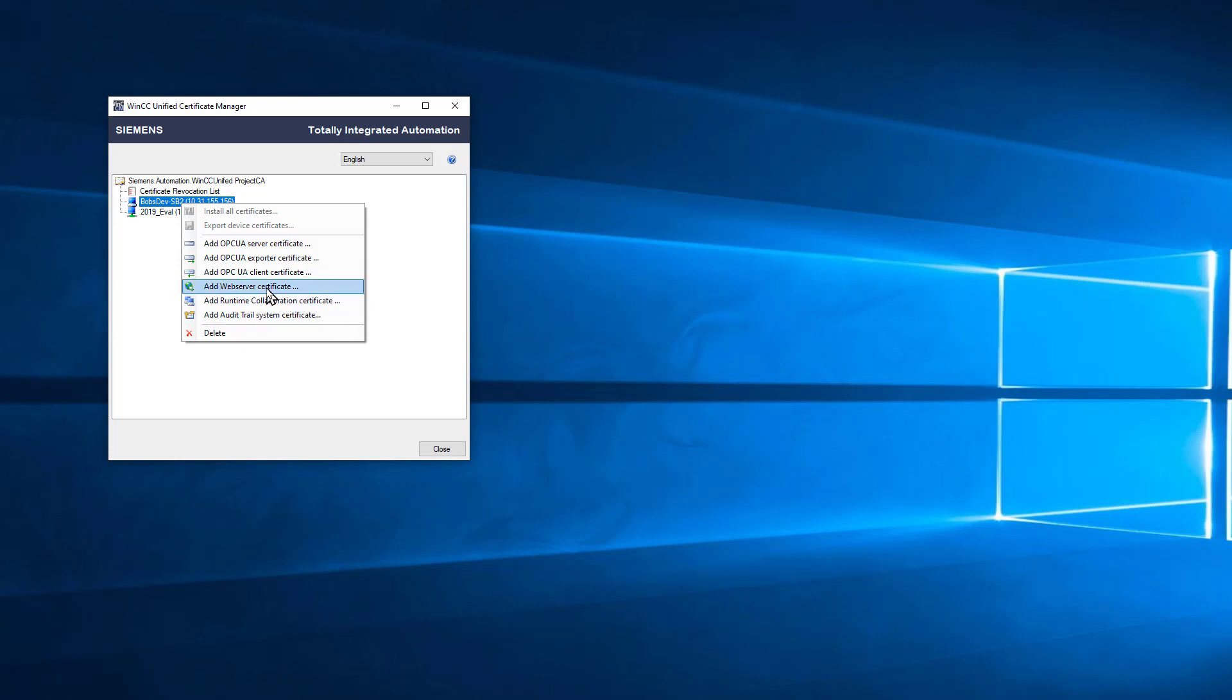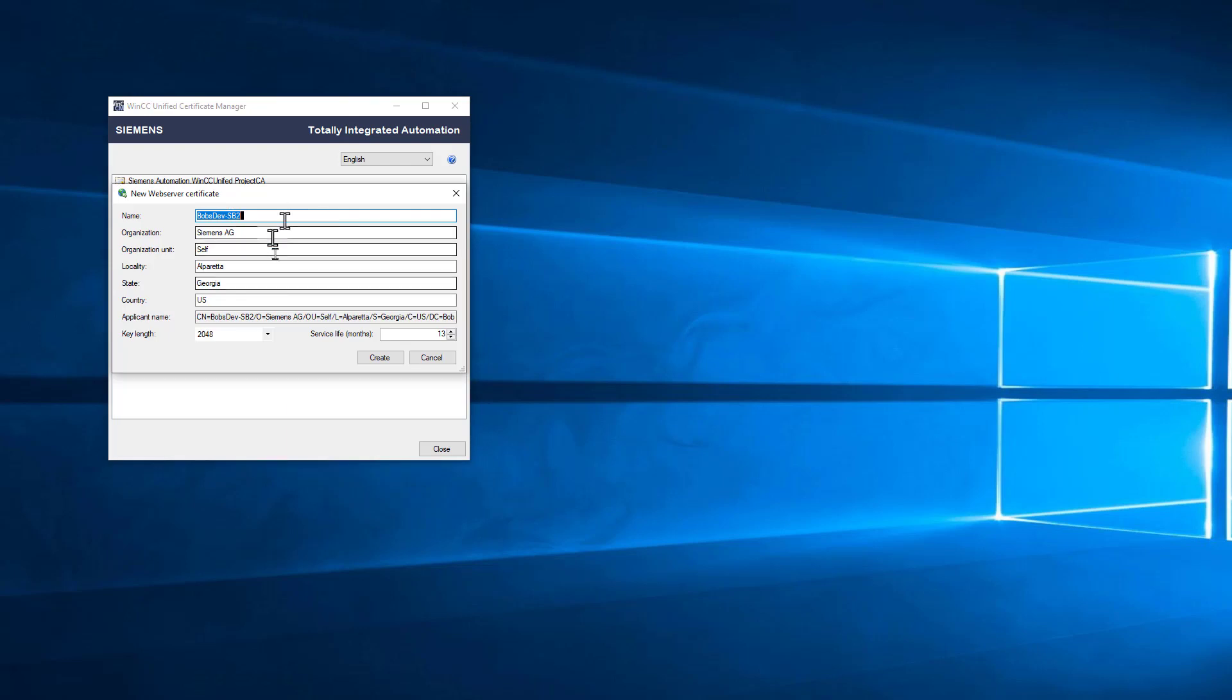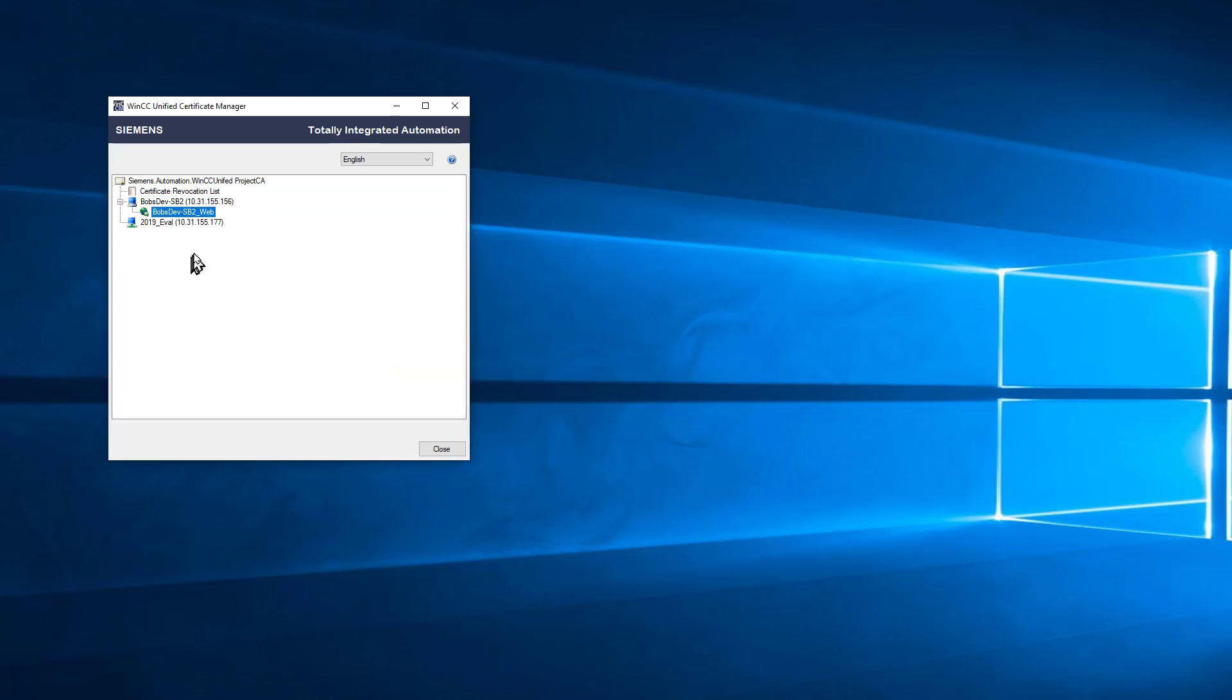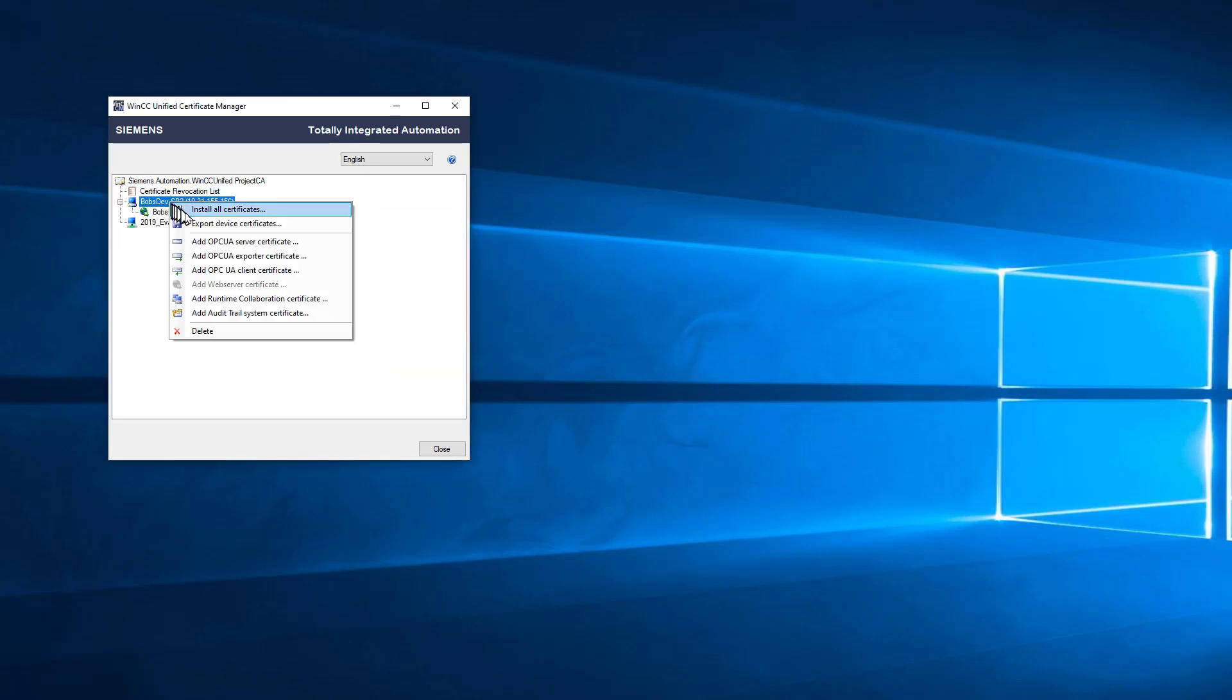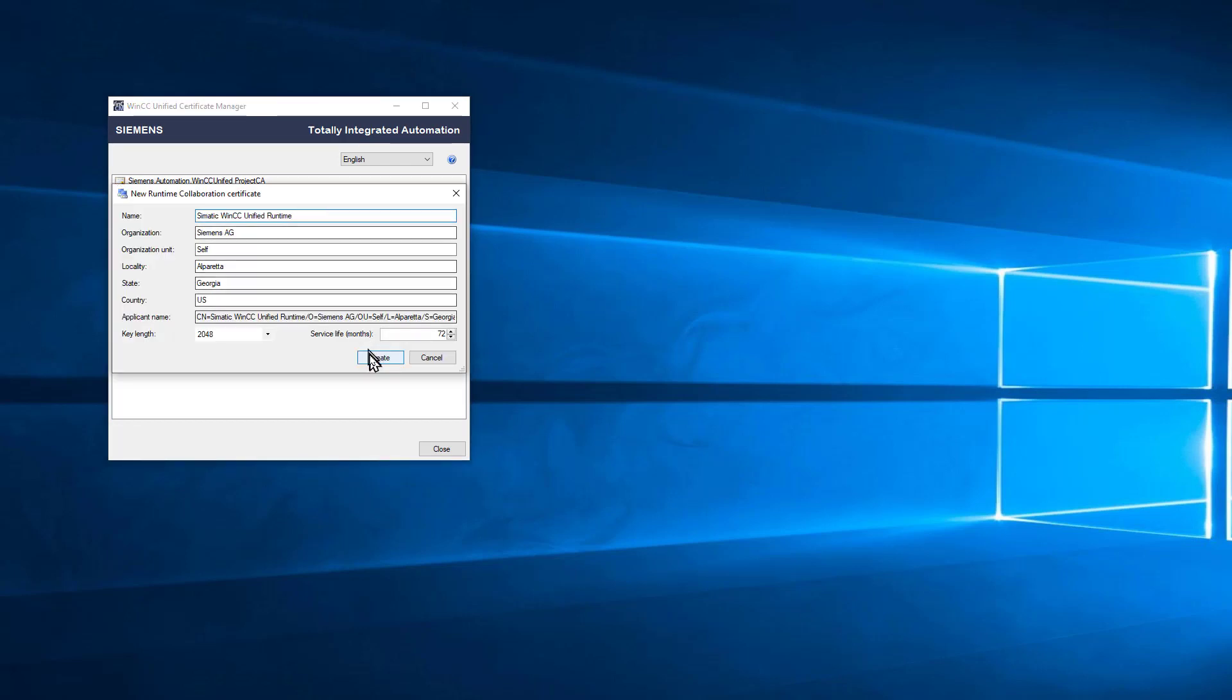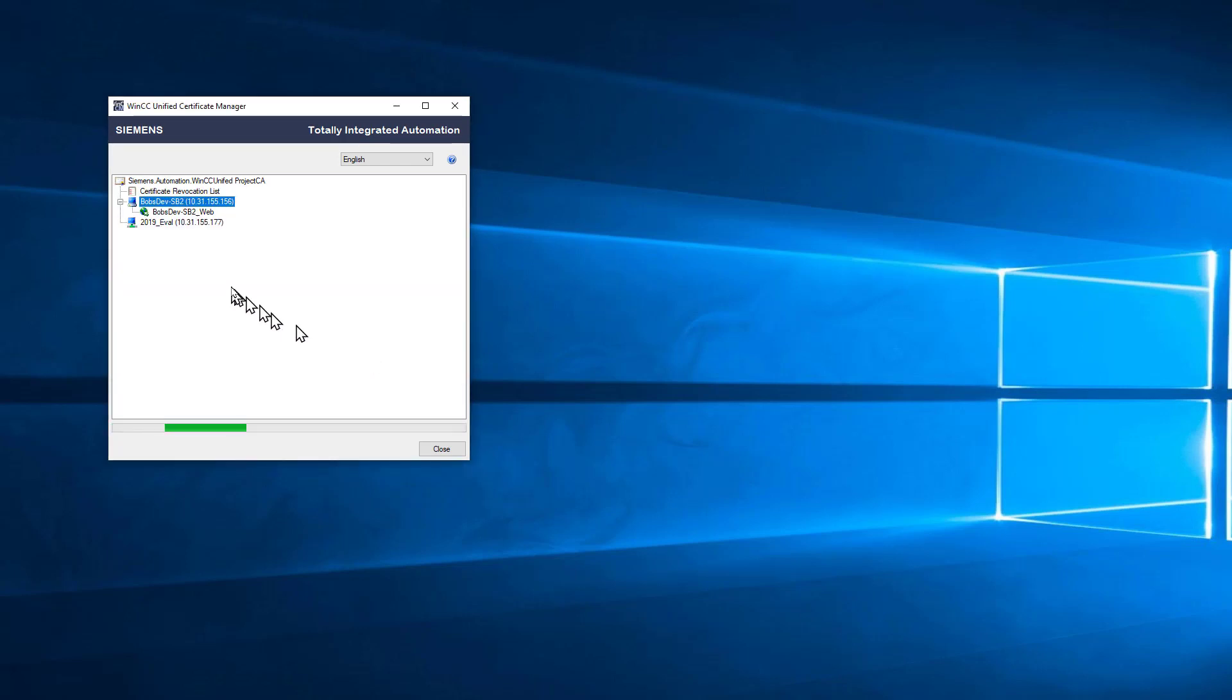We're going to add a web server certificate. Since this is an engineering machine, we are using IIS to serve up the project. I'll add a certificate and give it a name. I'll just call it web and click Create. Then I'll add the runtime collaboration certificate and click Create.